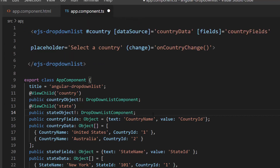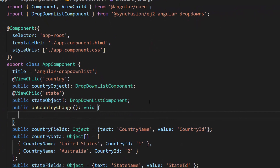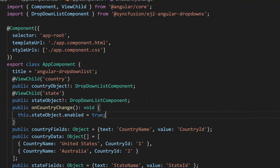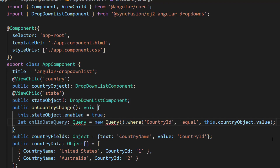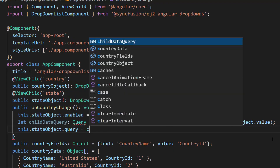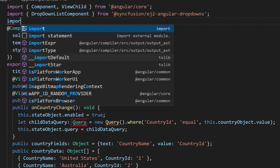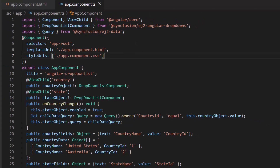When a country name is selected, this change event will be triggered. So, within this onCountryChange method, I set the value true to this state object's enabled property. I form a query and assign it to the variable child data query, then assign this child data query to the state object's query property of the state drop-down list component. Then, I import Query from the ej2-data repository to access the Query class.